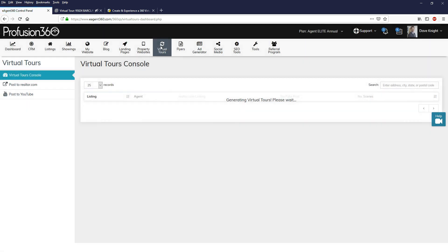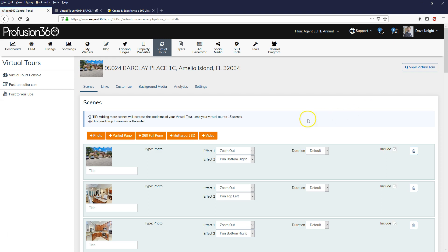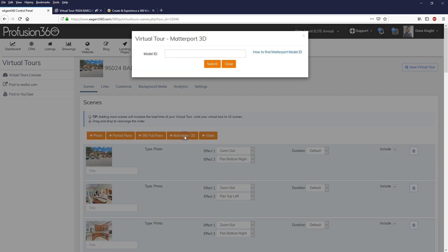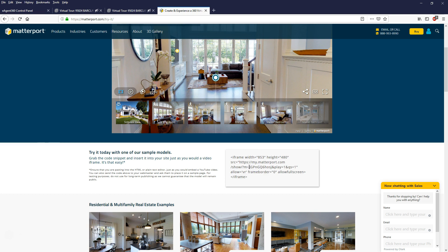That's going to load and generate all your virtual tours. Let's go ahead and add that Matterport model to the first virtual tour. I'm going to click on the Scenes icon and add an additional scene - it's going to be a Matterport 3D model. So I'll click on that button and enter the model ID. Every one of your Matterport models has a unique ID. I'm going to go to the Matterport website and grab the example one here. You can find that model ID within the embedding code - here's the embedding code of that Matterport model.